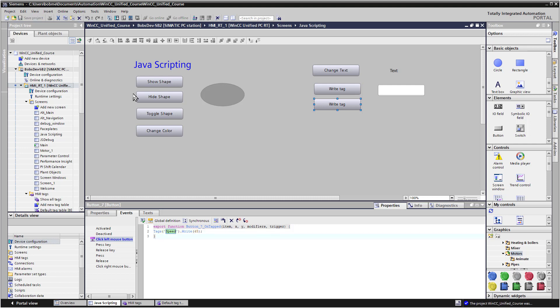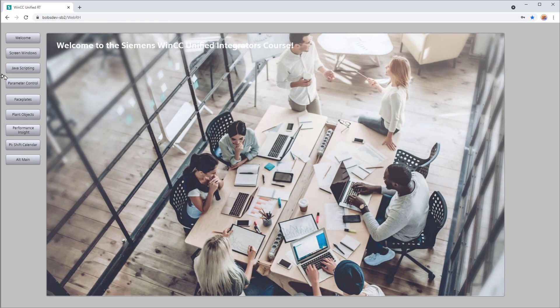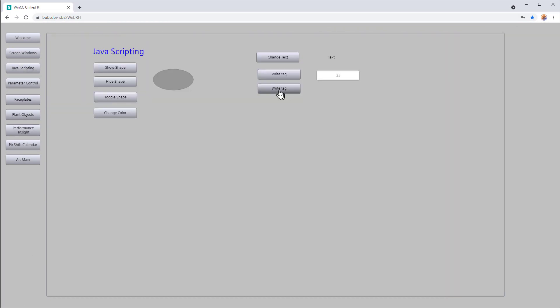In runtime, we can hit the button and you can see that it changes to 45.